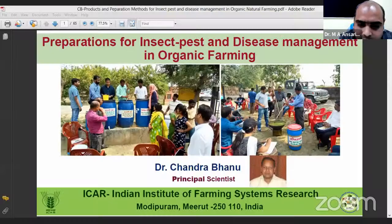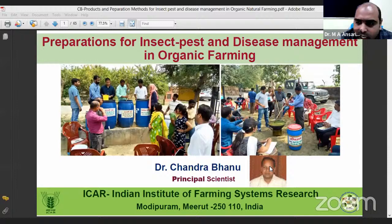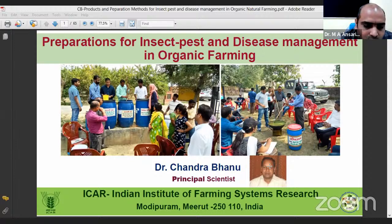Today's lecture will be delivered by Dr. Chandribanu, the principal scientist at the Indian Institute of Farming System Research. He will deliver a lecture on preparation of different herbal non-chemical formulations for pest and disease management in organic farming.